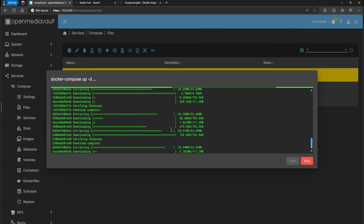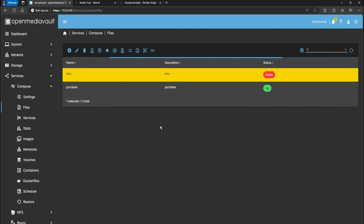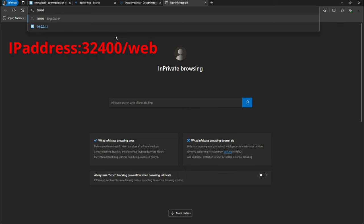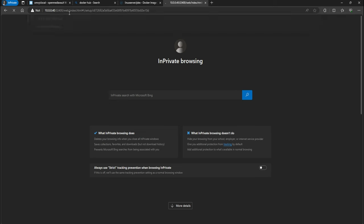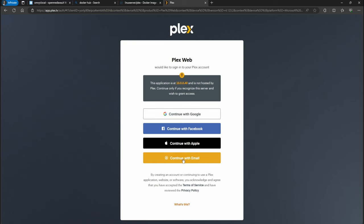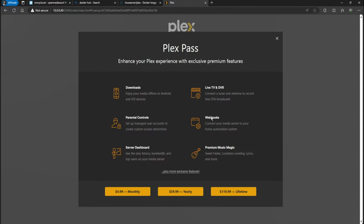Let's go ahead and run it — it's going to take a little while to download the container. It looks like it finished. To access your Plex, open a new tab and go to the IP address of your Open Media Vault followed by port 32400, then /web — so it's `<ip_address>:32400/web`. That will bring up your Plex. If you don't have an account, go ahead and create one by email or use Google. I'll go ahead and sign into mine.